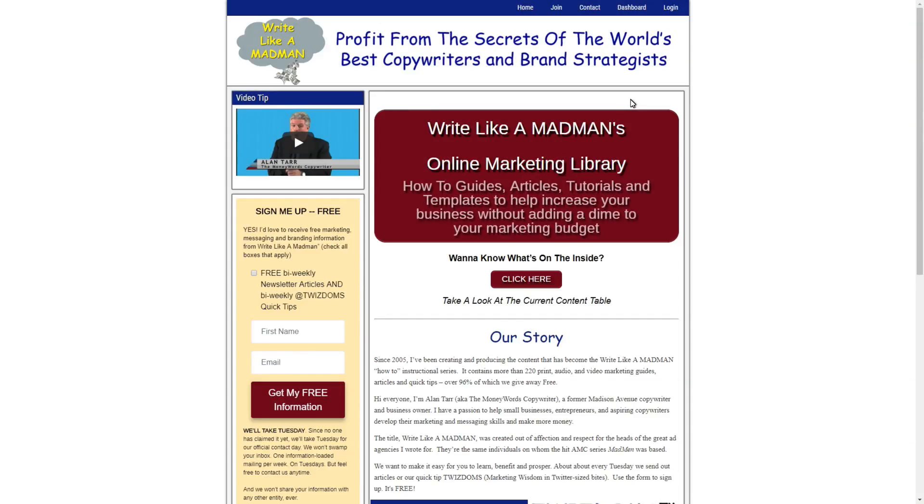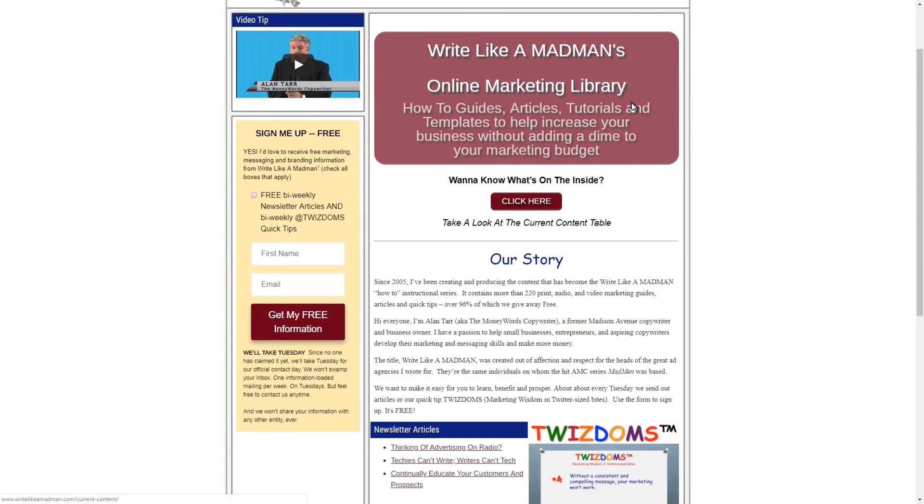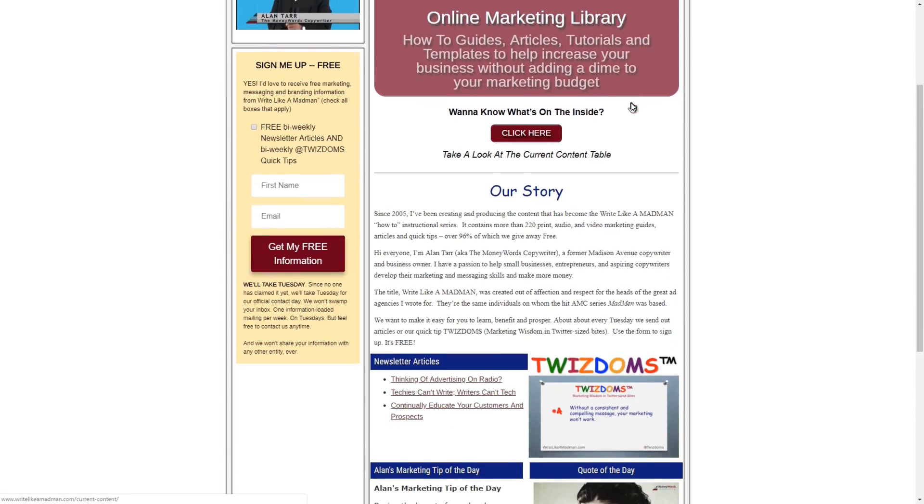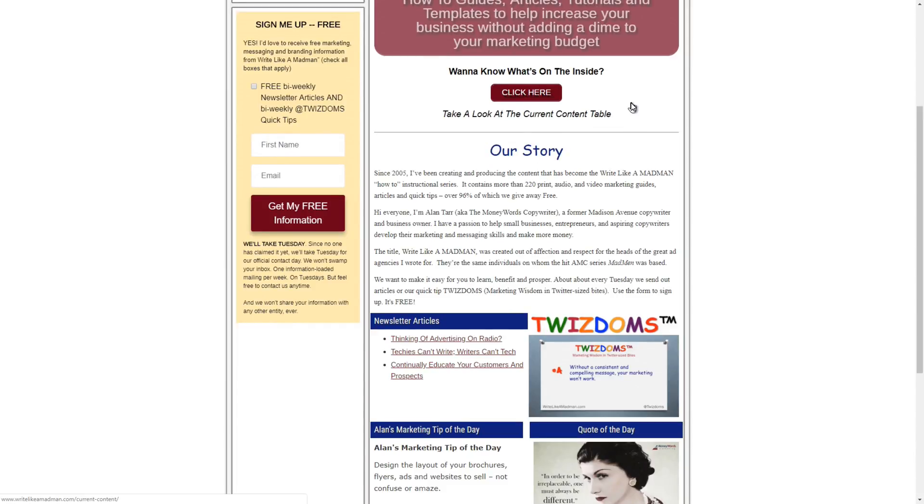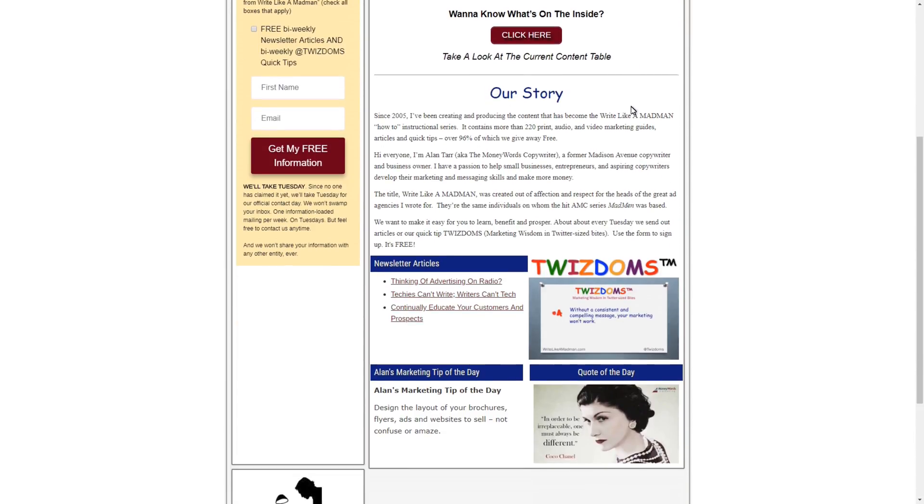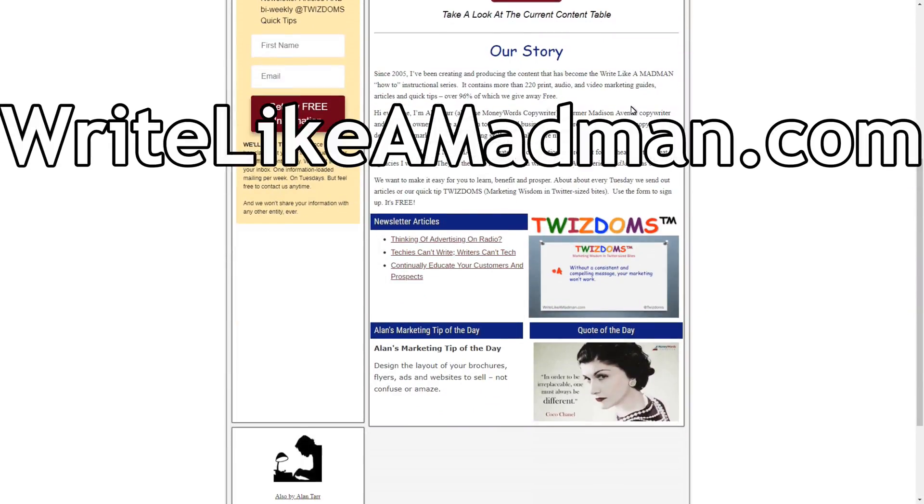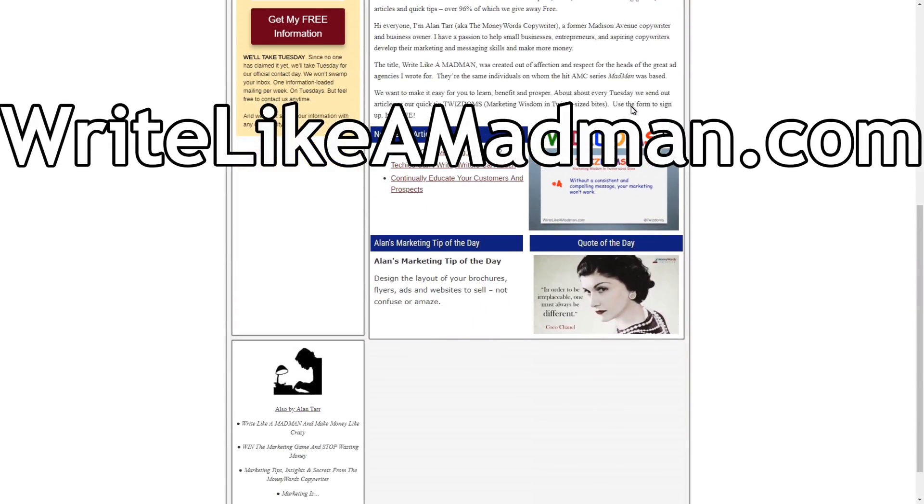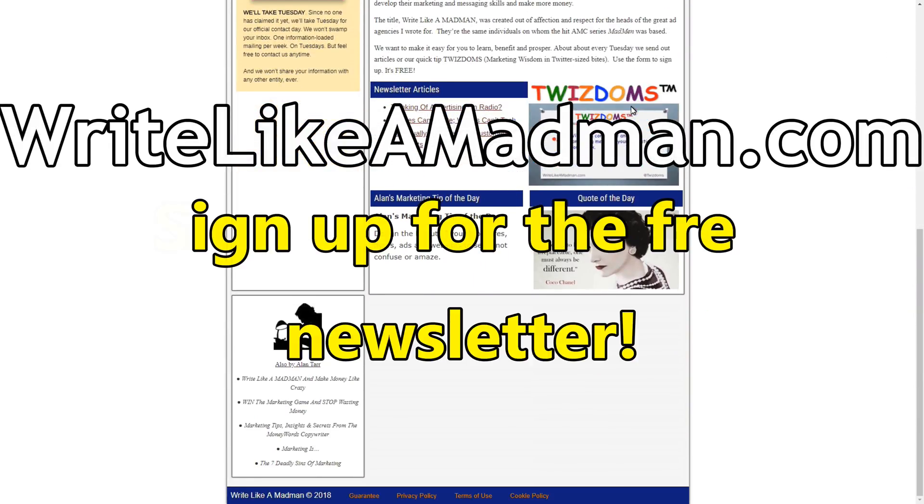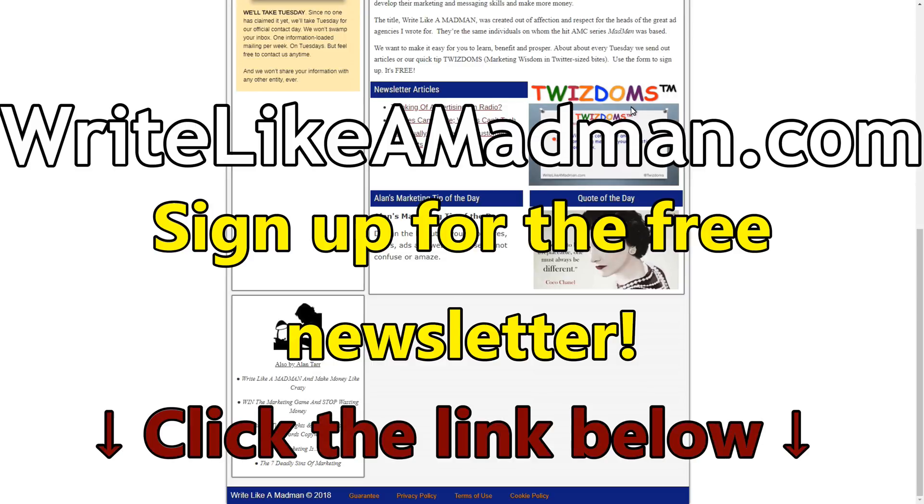Small business owners and entrepreneurs, is your writing killing your chances to get new customers? Now there's an easy way to write better blogs, brochures, emails, and totally online - the Write Like a Madman online resource library. Check out writelikemadman.com. Sign up for the free newsletter and get ready to start making money like crazy. Click the link below to find out more.